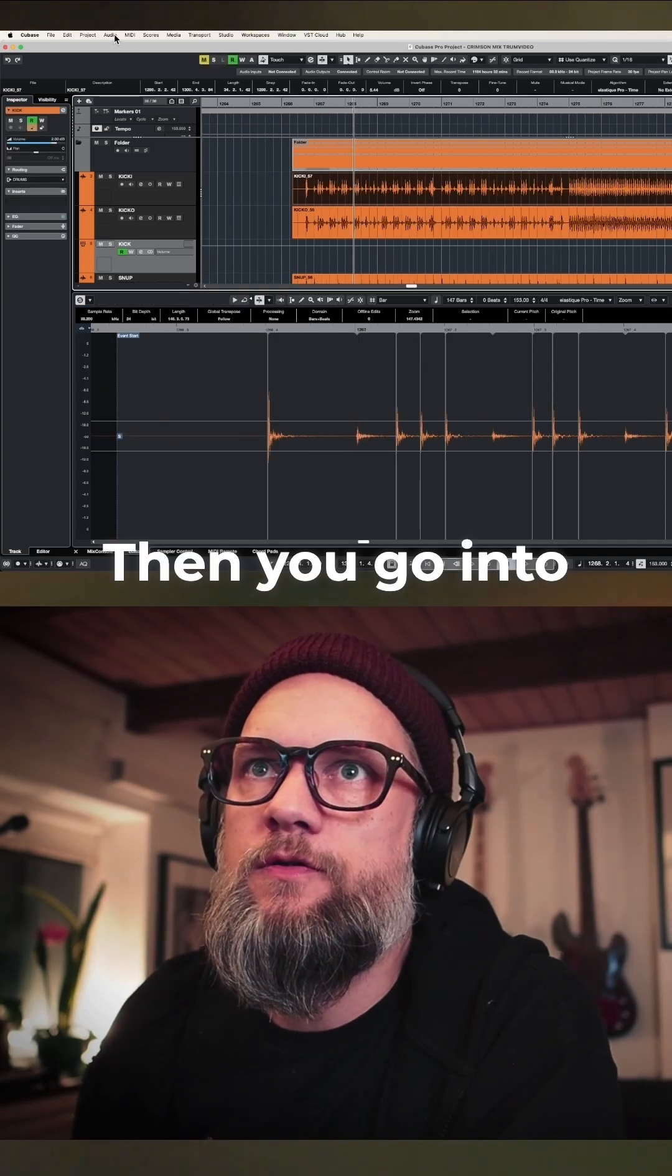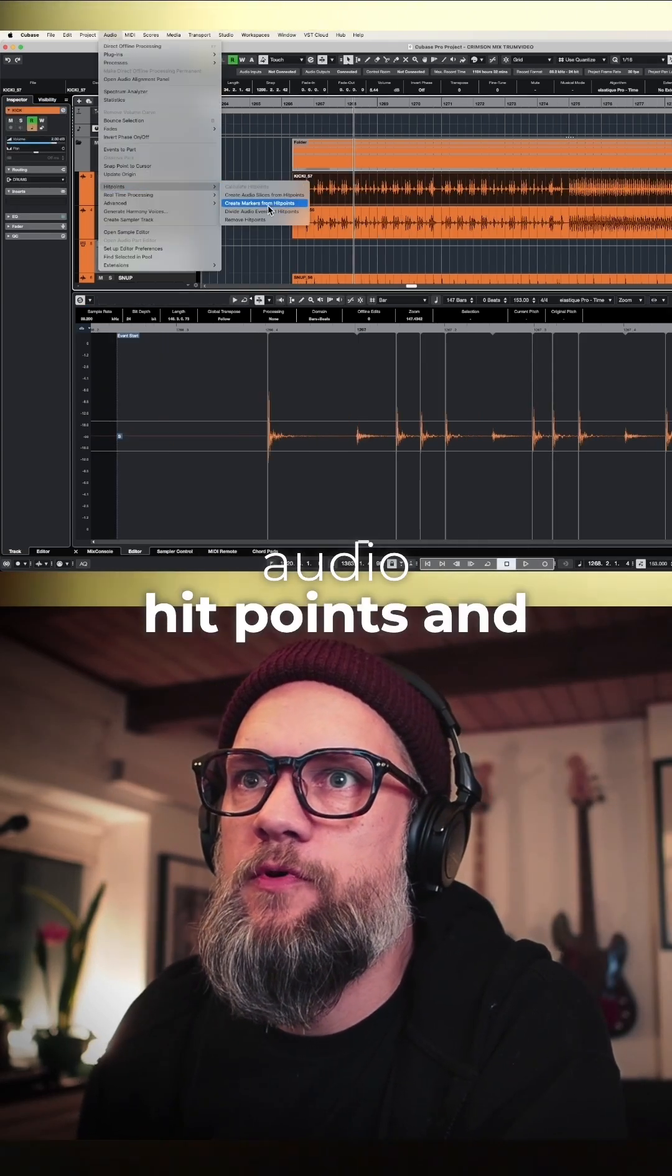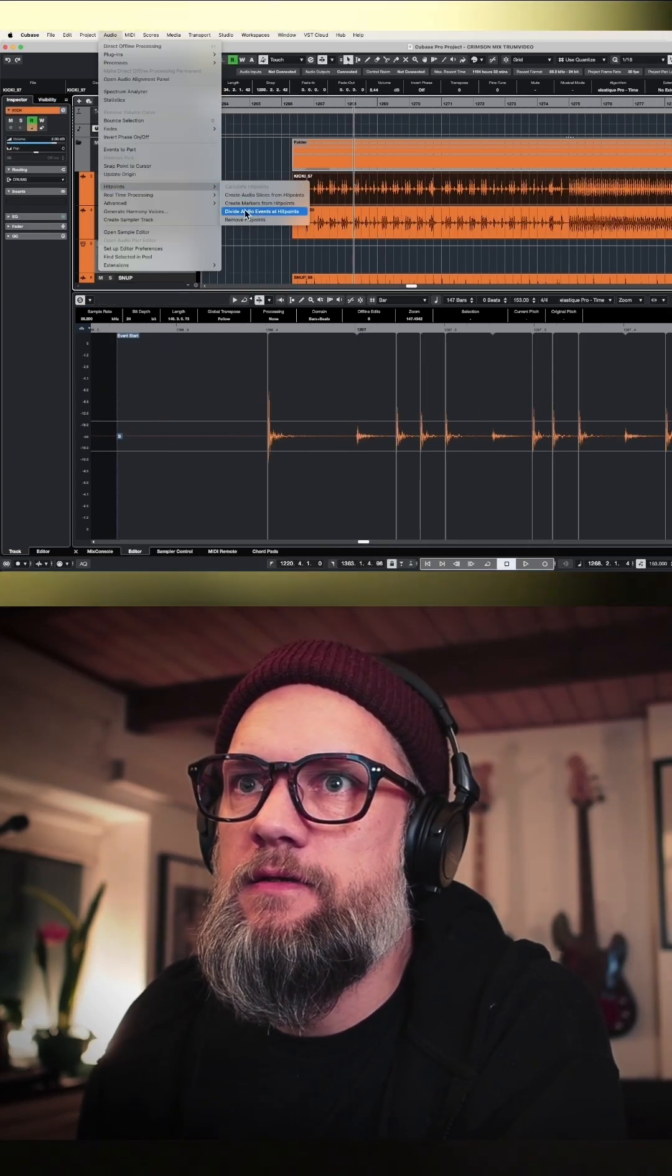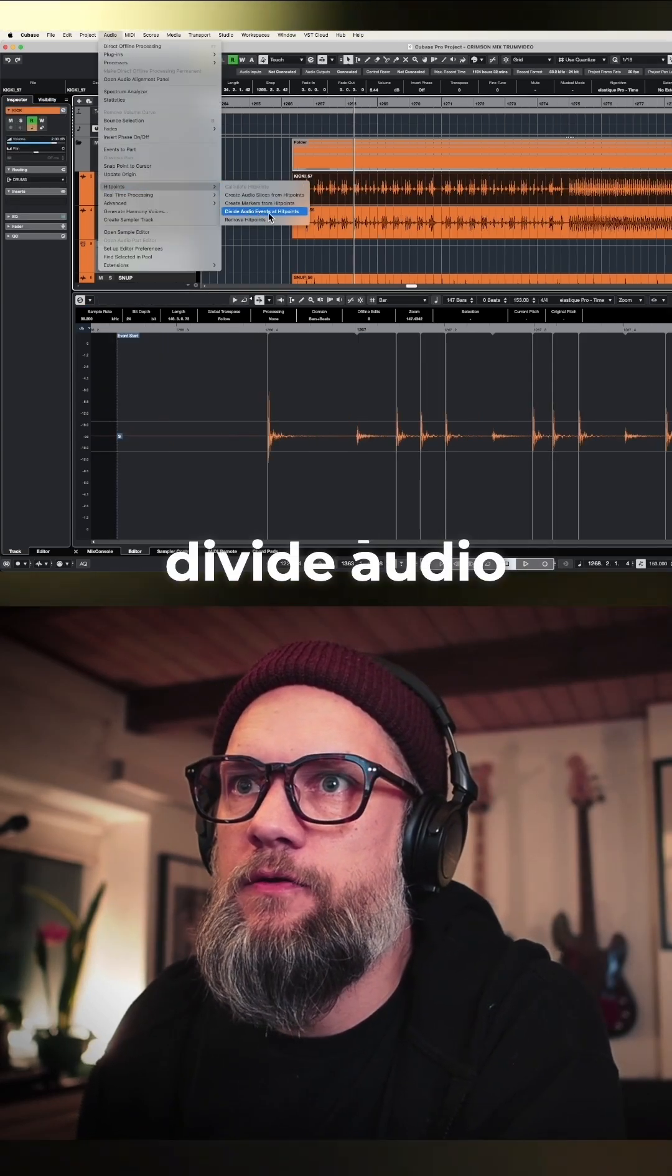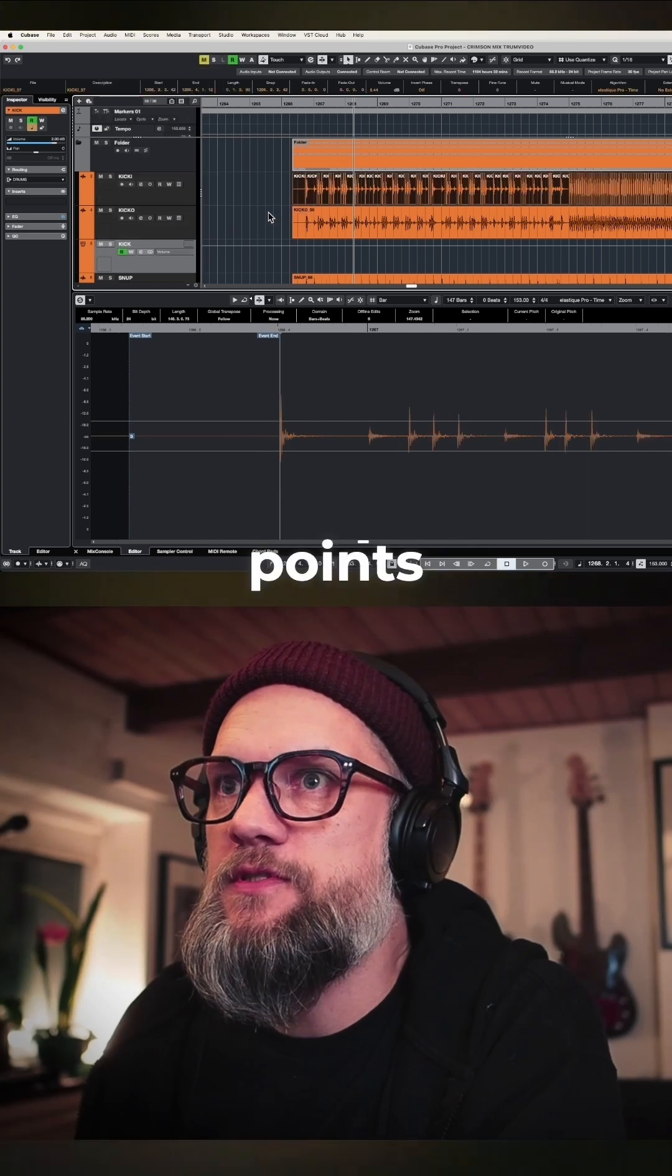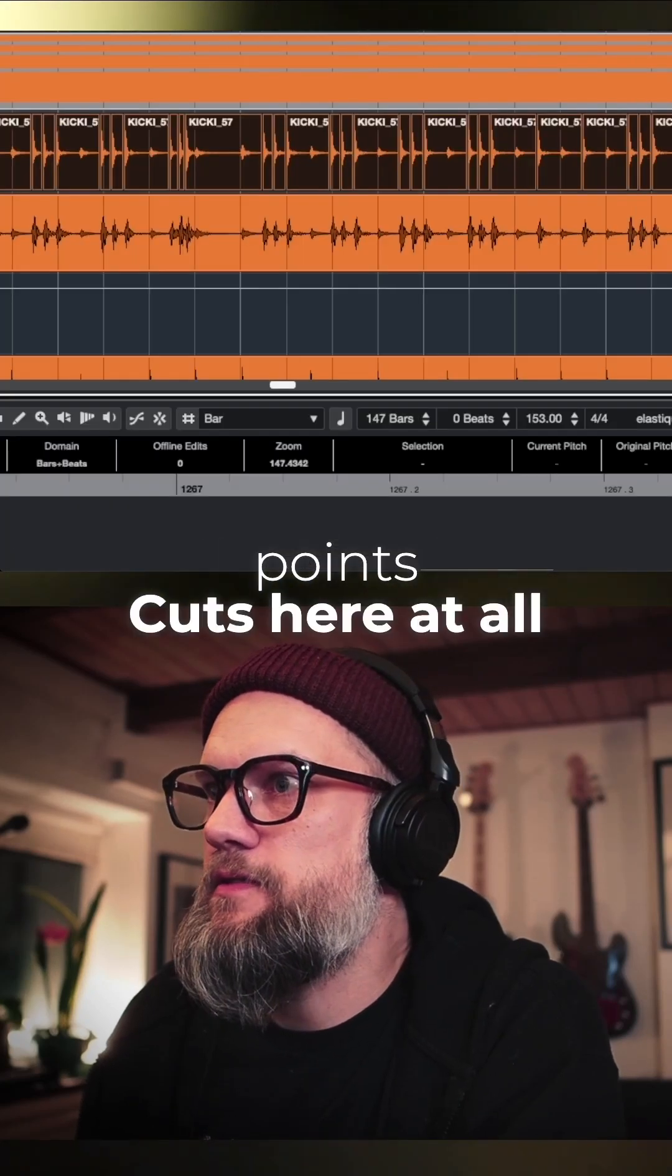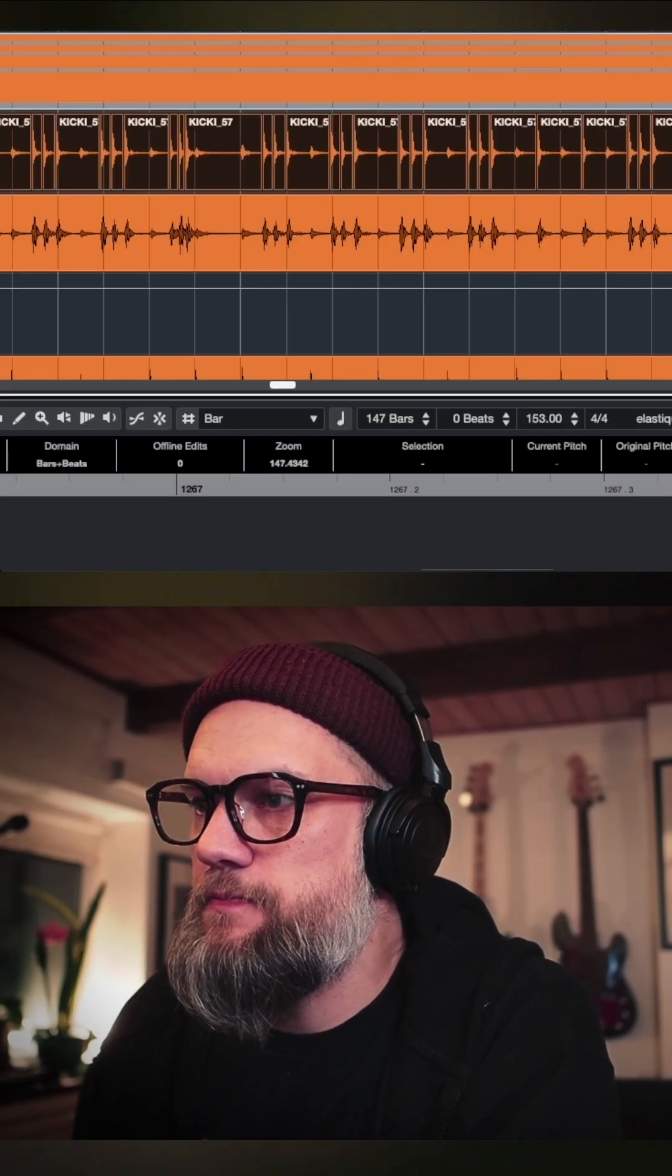Then you're going to the menu, Audio, Hit Points, and Divide Audio Events at Hit Points. This cuts here at all the kick drums.